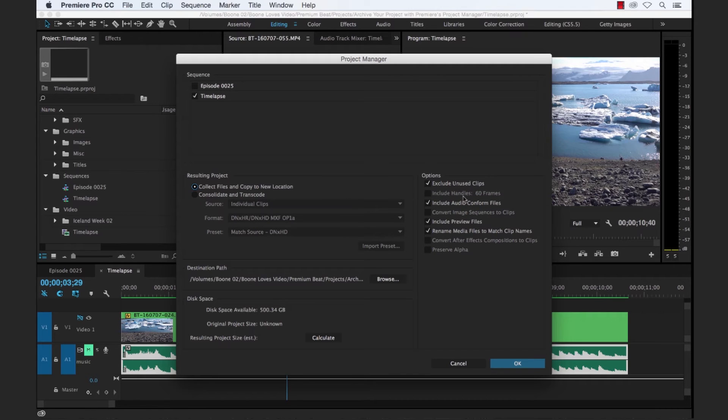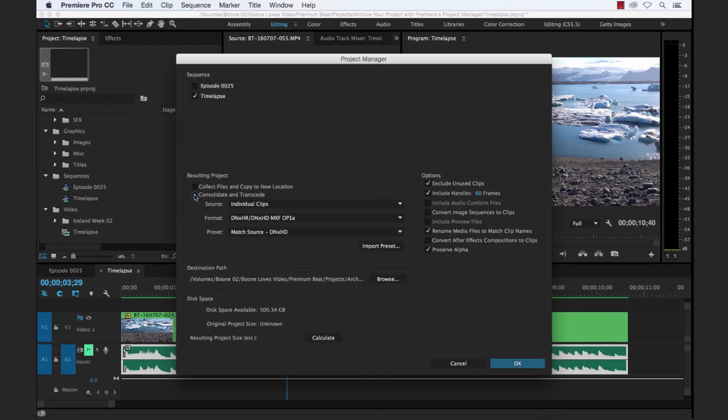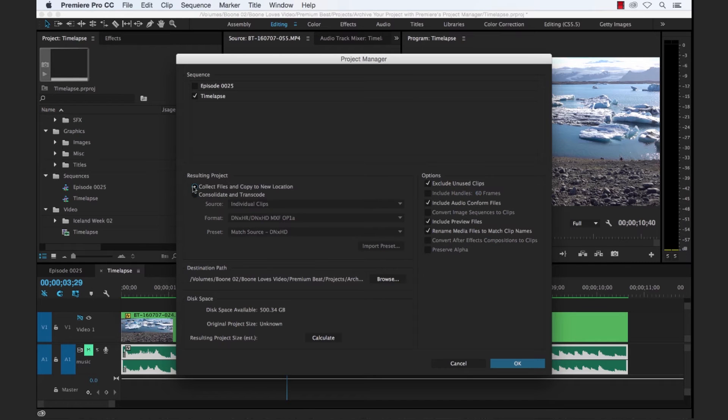Now with our options here, you're going to see some of these options are grayed out. But if we were to switch to consolidate and transcode, you have different options for each method of your resulting project. So with these options, let's go through these. Exclude unused clips. Now this is simply going to do exactly what it's saying.